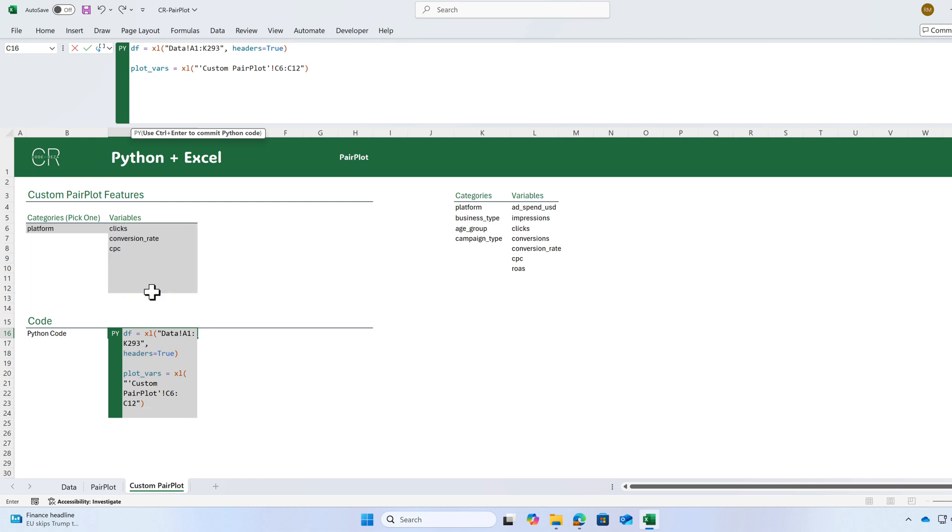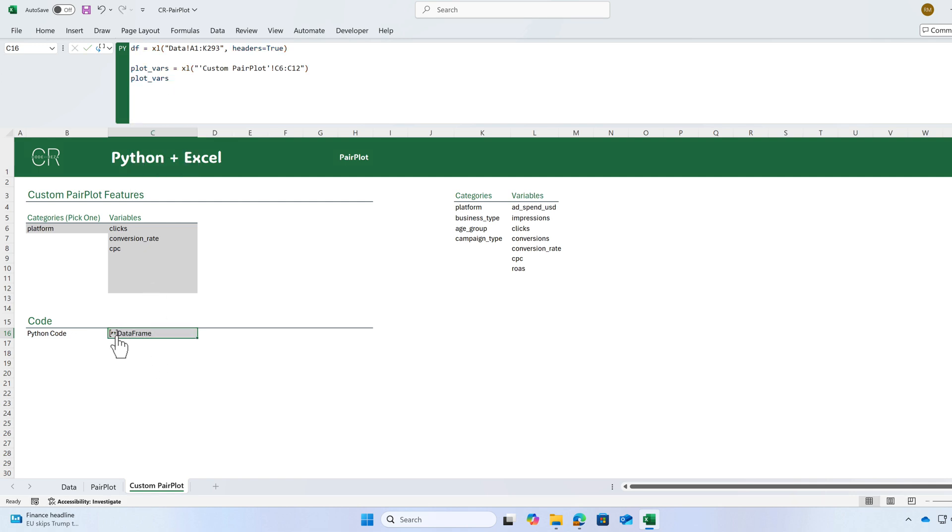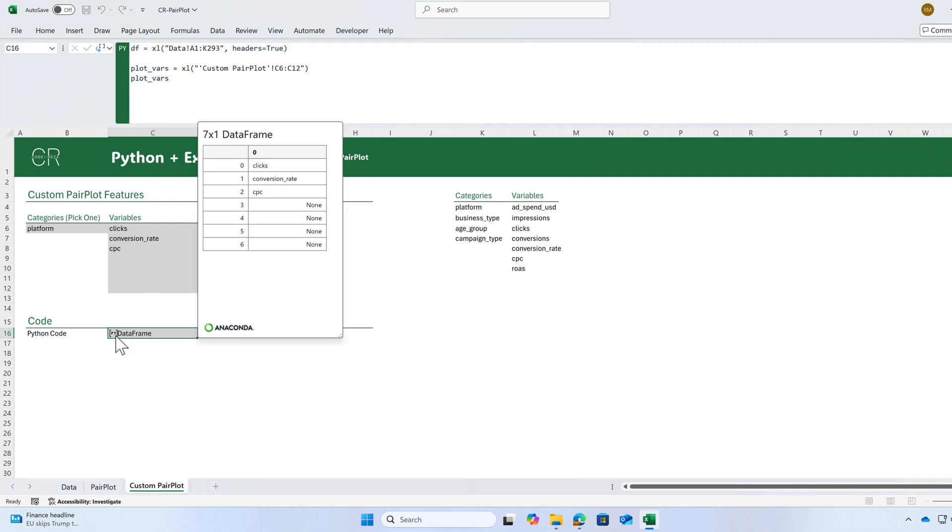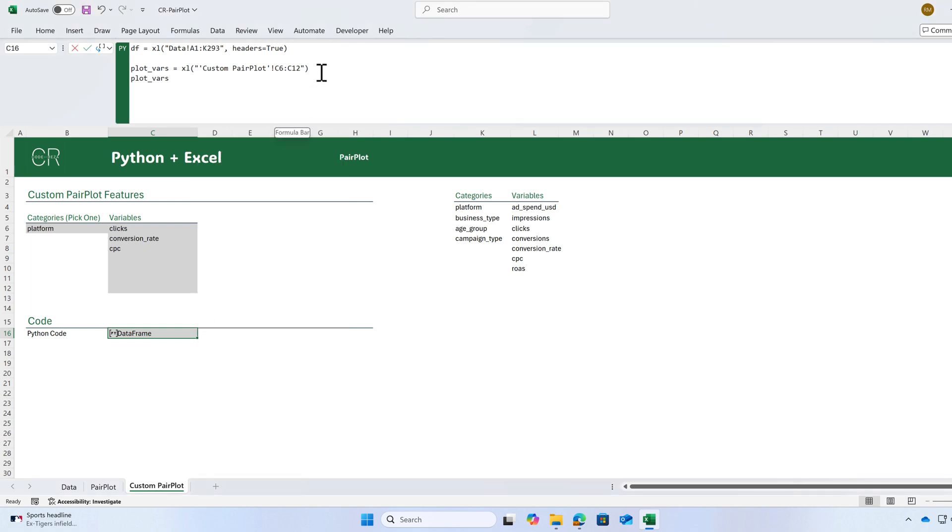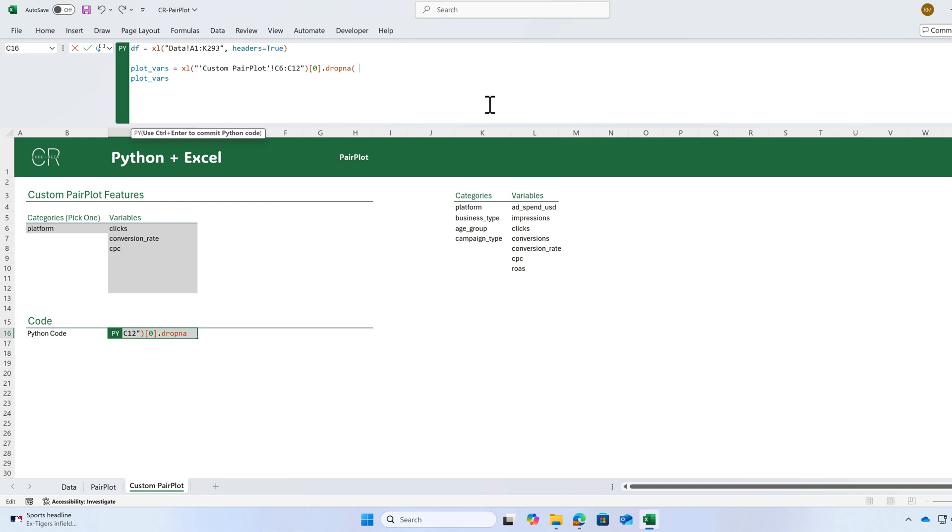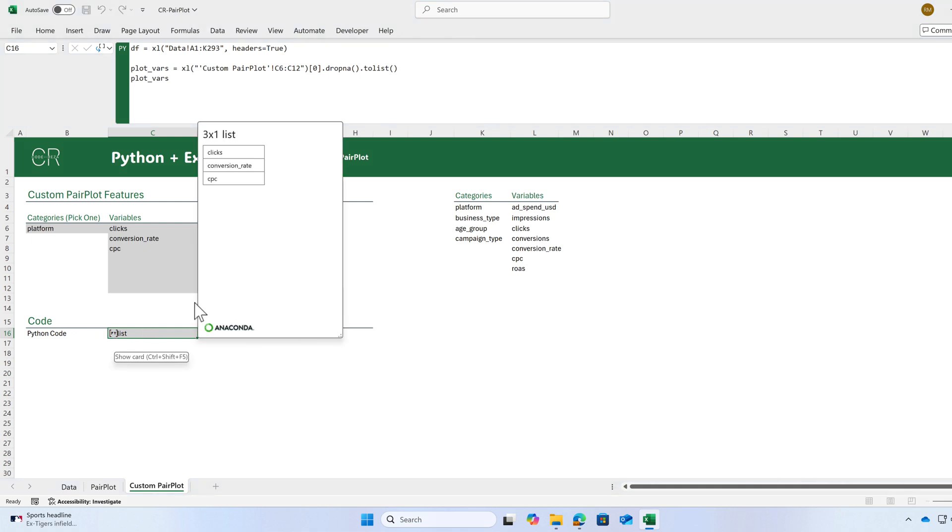Let me show you what we have in this variable, plot variables. Here, I'm going to have a data frame, not a list. This data frame has only one column and I need to get that column. By typing 0, I will get that column. Then I'm going to drop the empty cells. I'm going to drop NA. Then convert it to a list using the toList method. The result is a Python list.